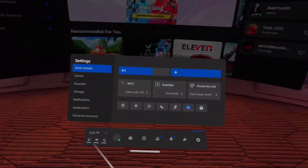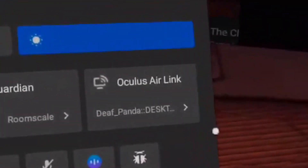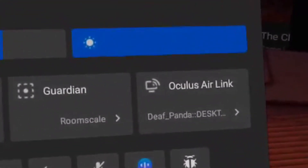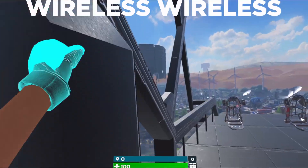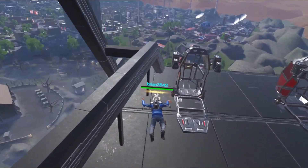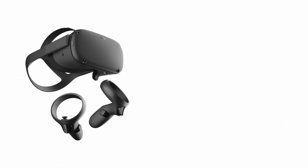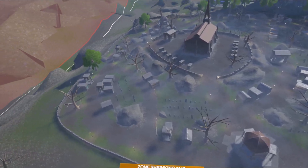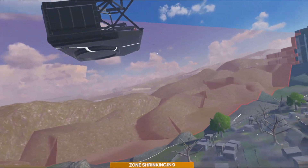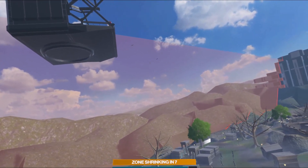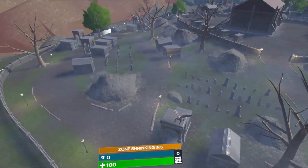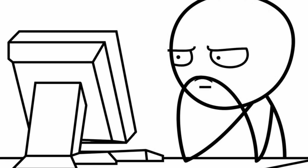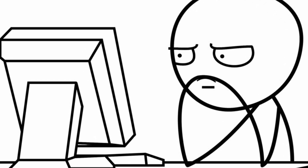Air Link just launched a couple of weeks ago, allowing you to connect your headset to your PC completely wirelessly. The only problem is we've been able to do this since the Quest One with Virtual Desktop already. I've been meaning to make a comparison video between the two, and I wanted to make it the week Air Link launched, but I didn't get access to the feature for a really long time.